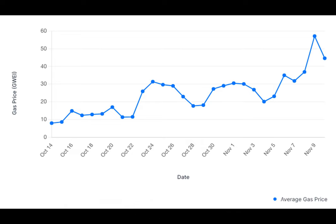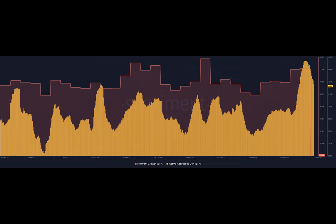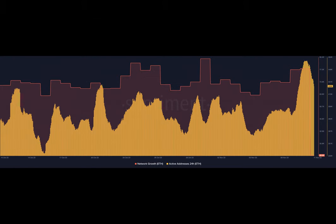During this surge in activity, the average gas price reached its highest point in the last 30 days. This indicated an increase in demand for ETH. Additionally, Ethereum's network growth rose to 78,500, showing that more new addresses were being created on the blockchain. This suggested that user adoption was growing.